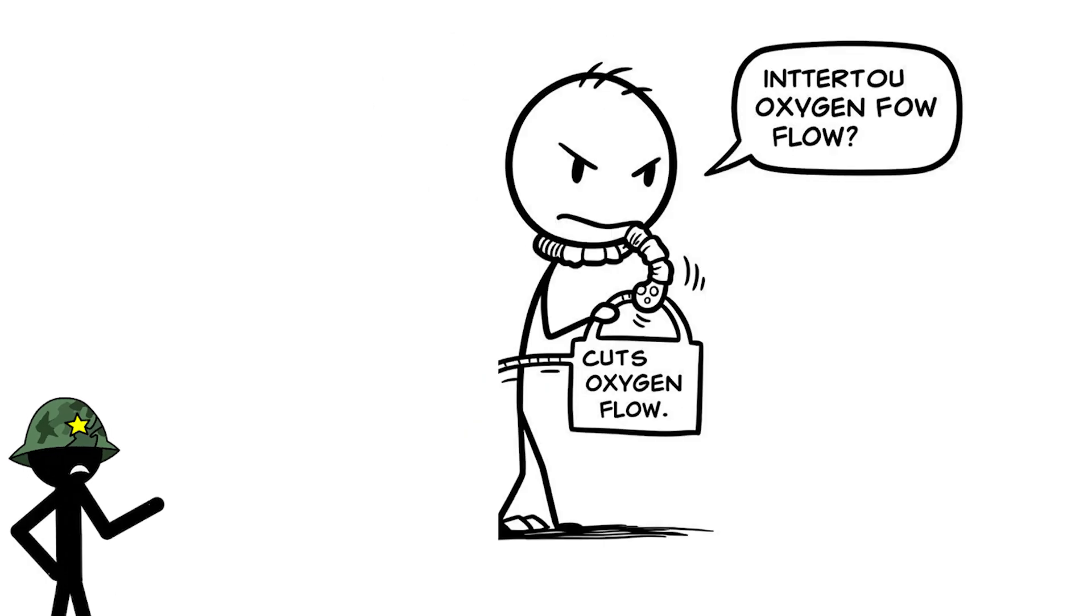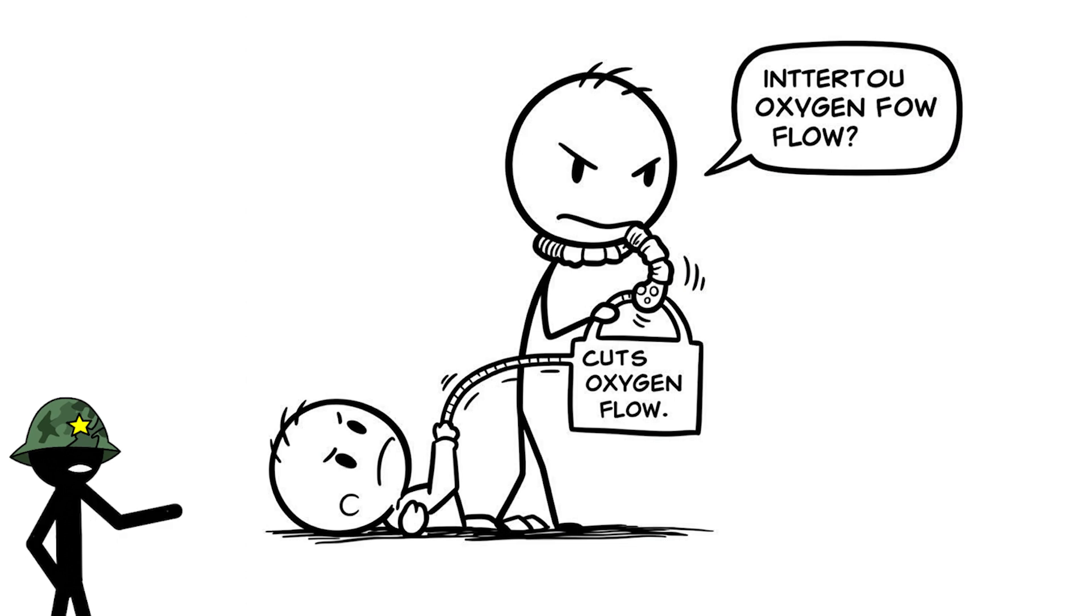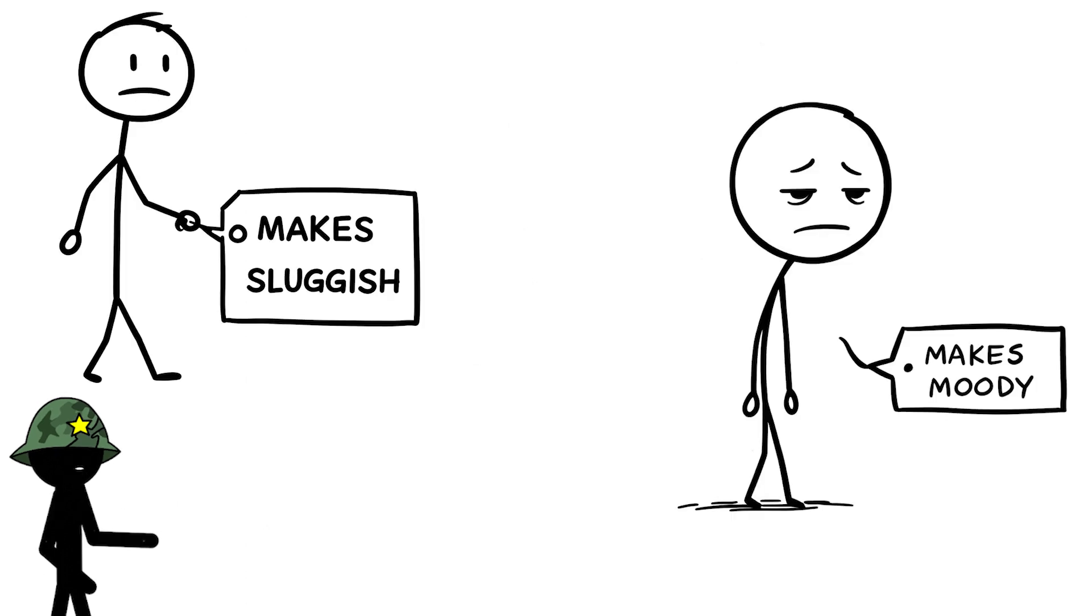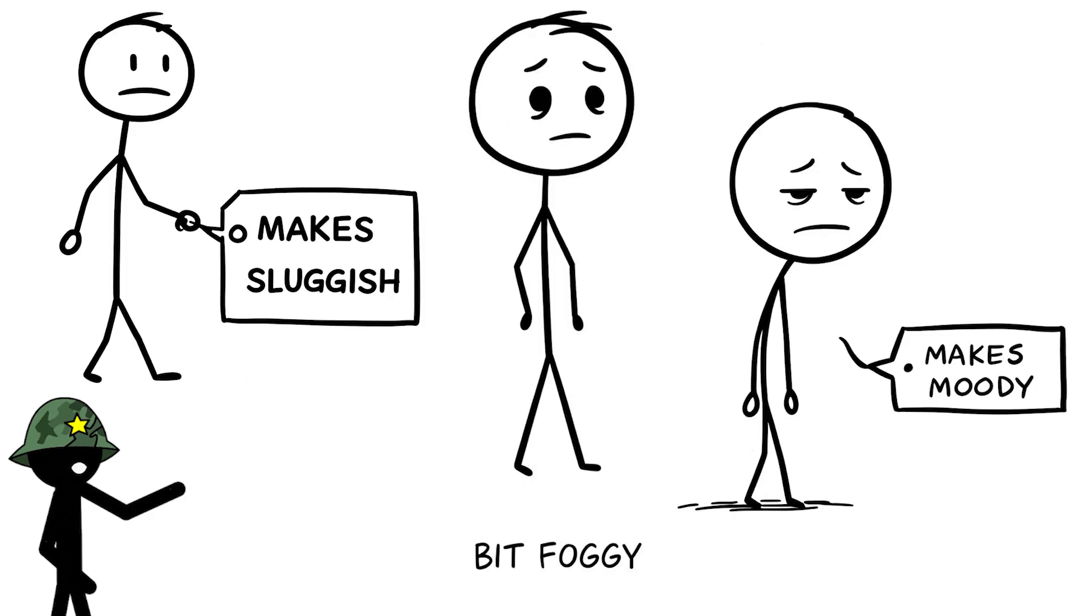Staying inside all day cuts your brain's oxygen flow, making you sluggish, moody, and even foggy.